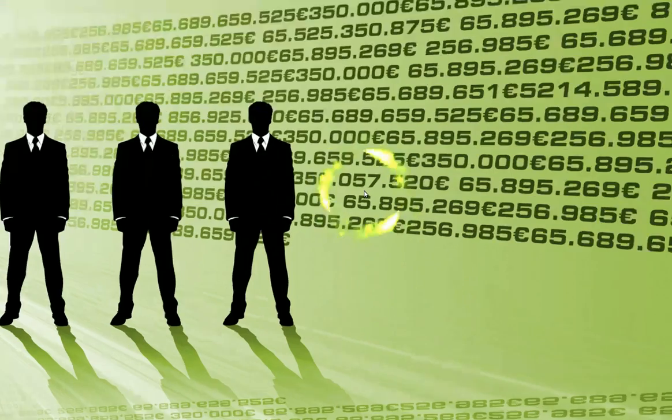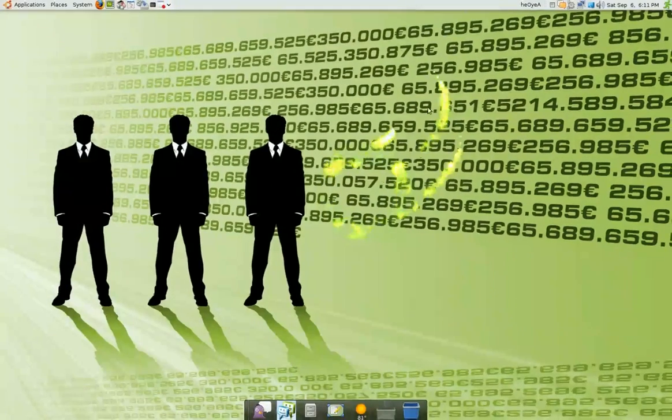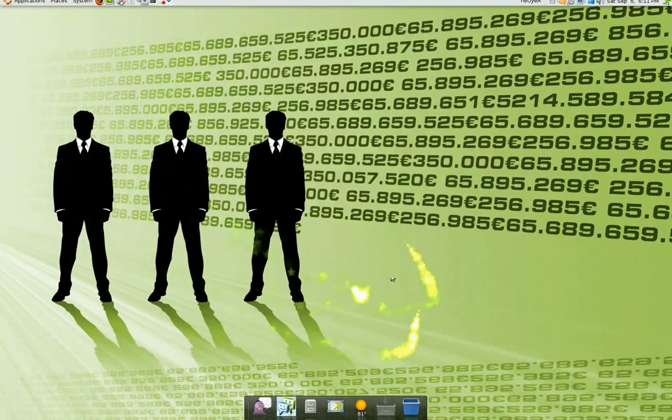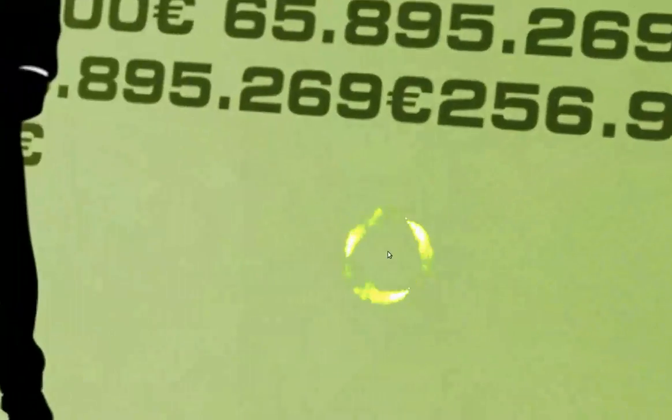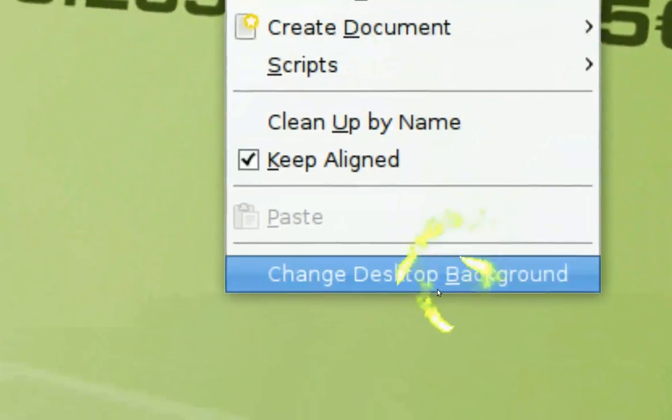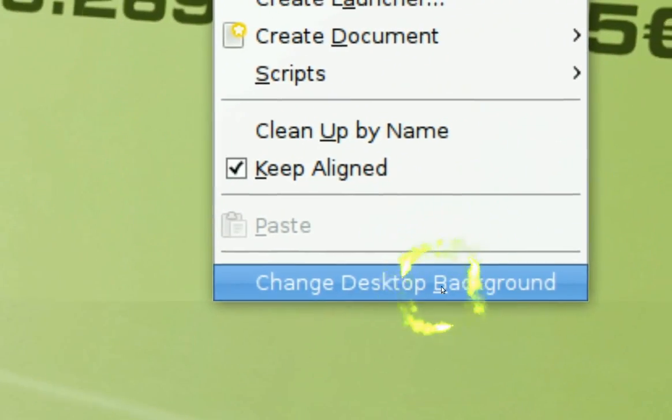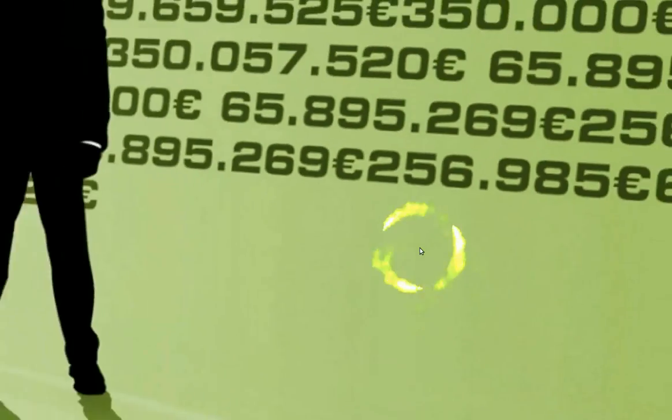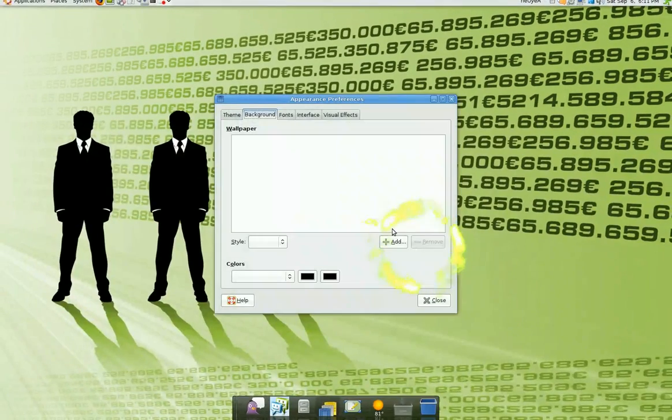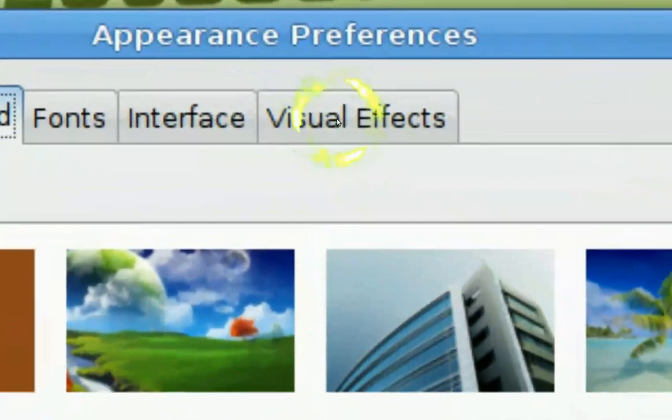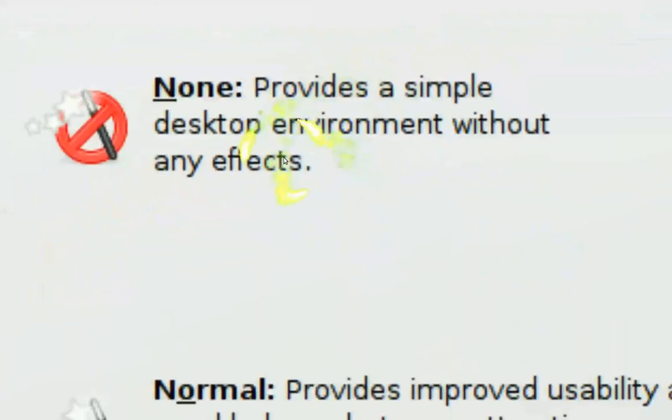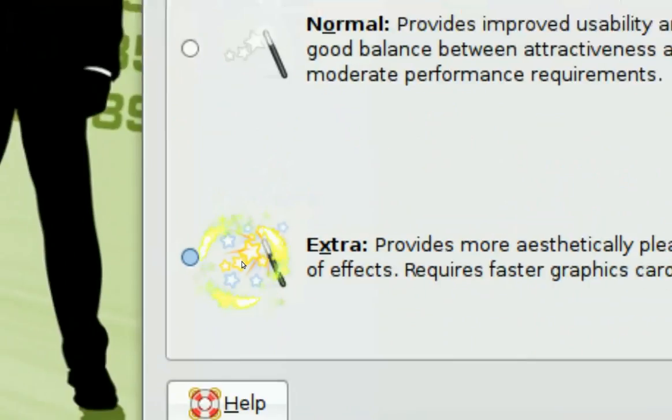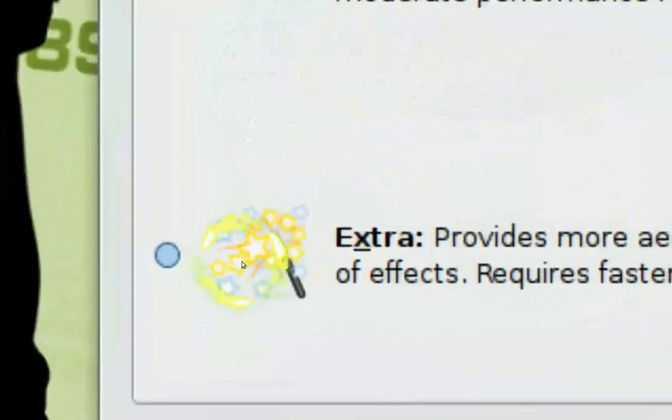Now that you have your graphics card enabled, all you gotta do is right click on the desktop. You see it says Change Desktop Background here. Then you go to Visual Effects right here and you go down where it says Extras. Click on it.